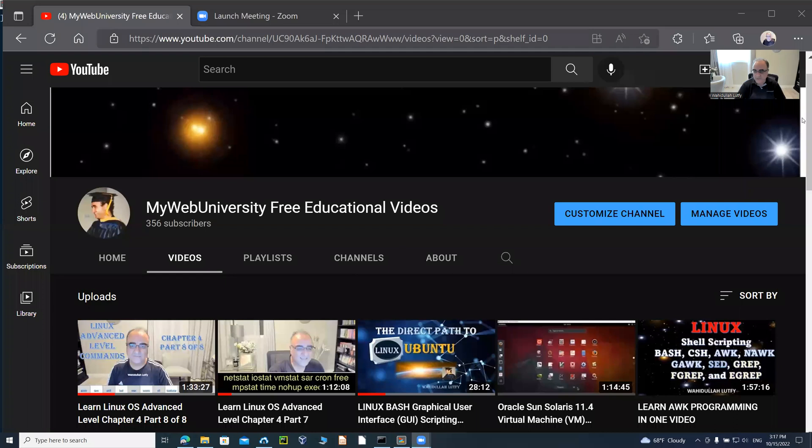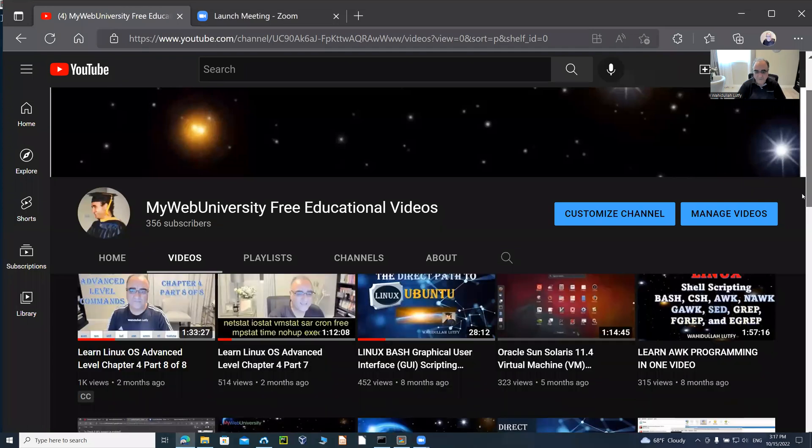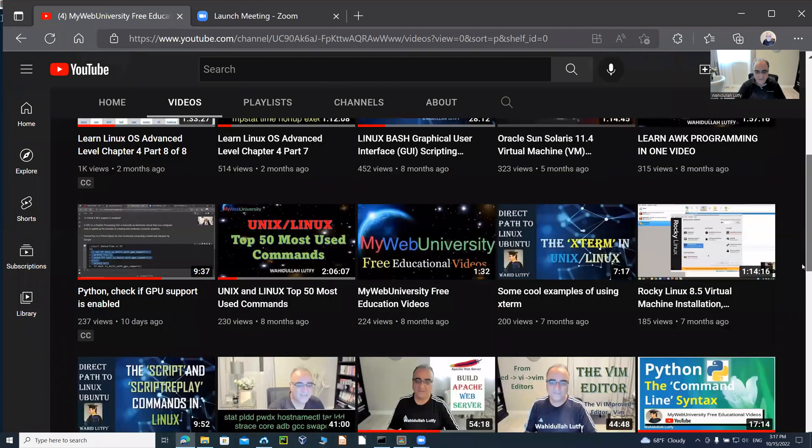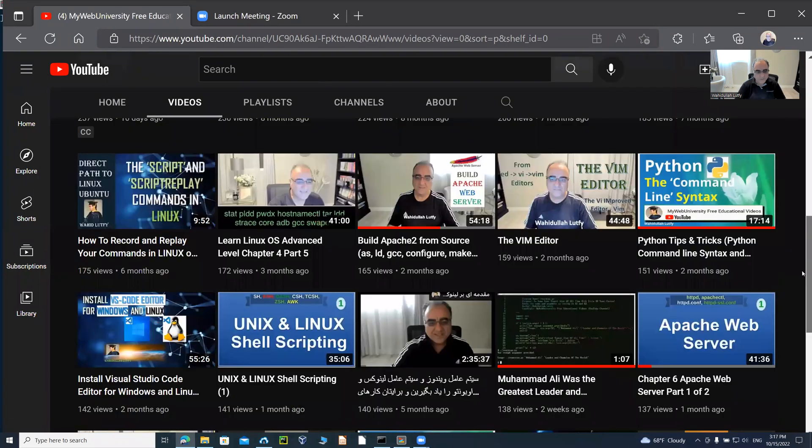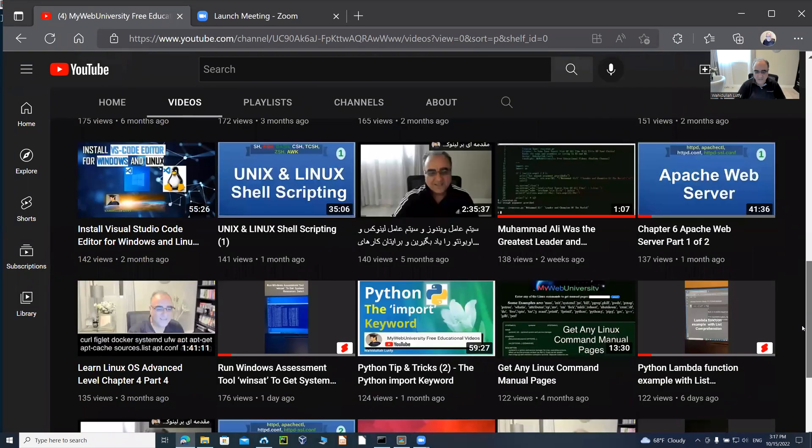Good afternoon. My name is Wahidullah Lutfi. Let me share my screen to show you what I have for you today. As you can see, my website, My Web University, provides free educational videos. I have been providing all these online free educational videos. You're welcome to watch them, subscribe, and make comments. Without further ado, let me show you what I have for you in today's session.